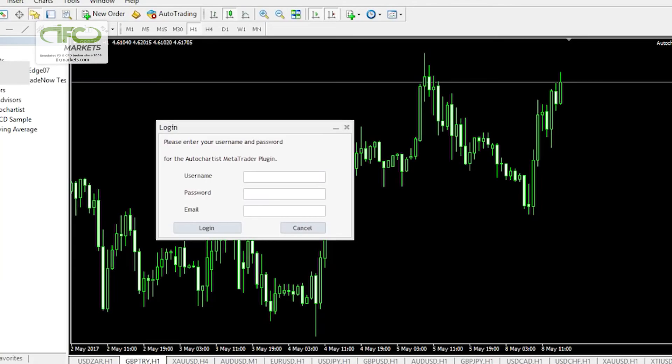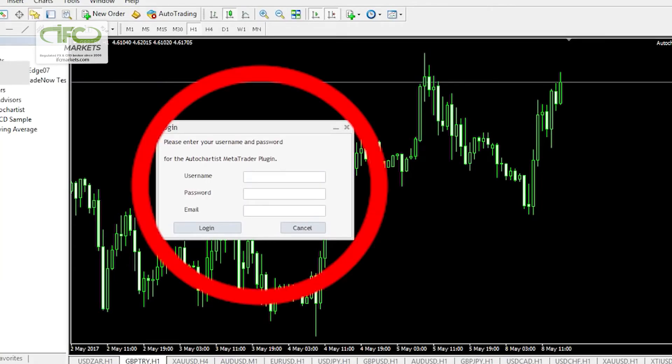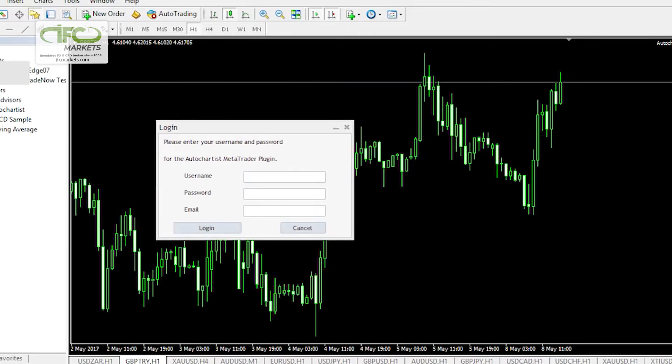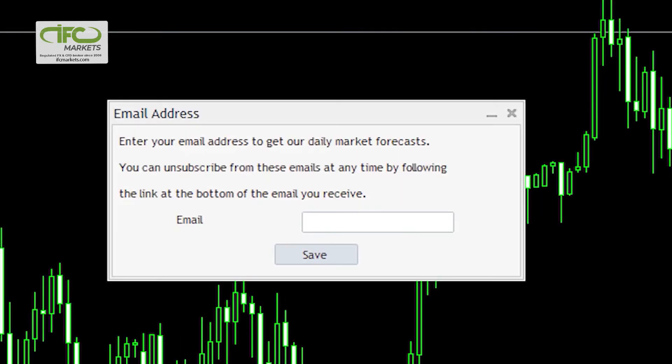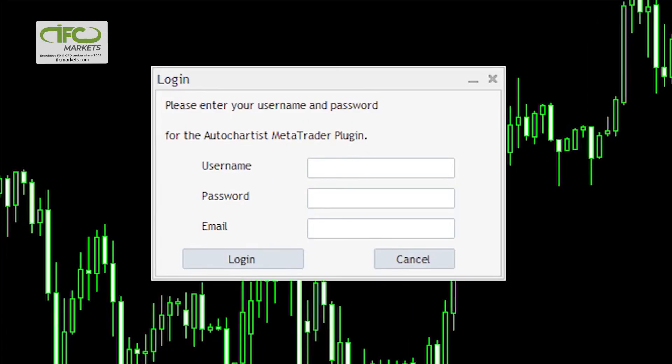Now open up your MetaTrader. Automatically a box will appear. Read the instructions and fill in your details. If you're using AutoChartist from your broker, this is what you'll see. If you're using AutoChartist Direct, this is what you'll see.